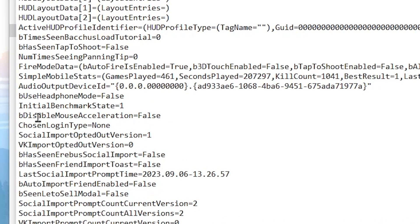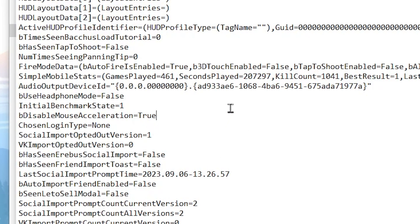Scroll down and find bDisableMouseAcceleration, and make sure to enable this setting on your PC, because this will disable the mouse acceleration and help you to improve your aim in Fortnite.